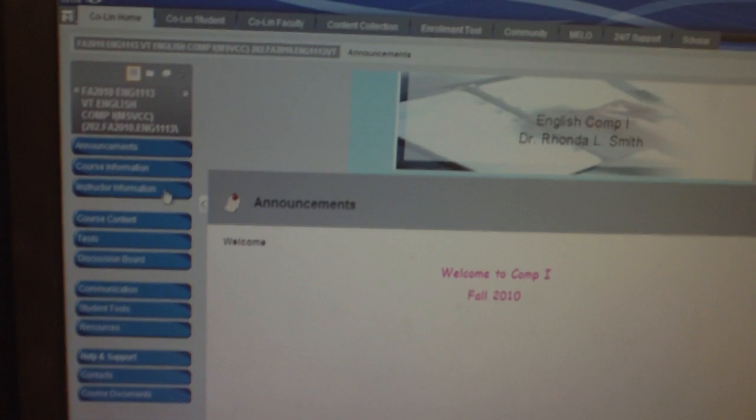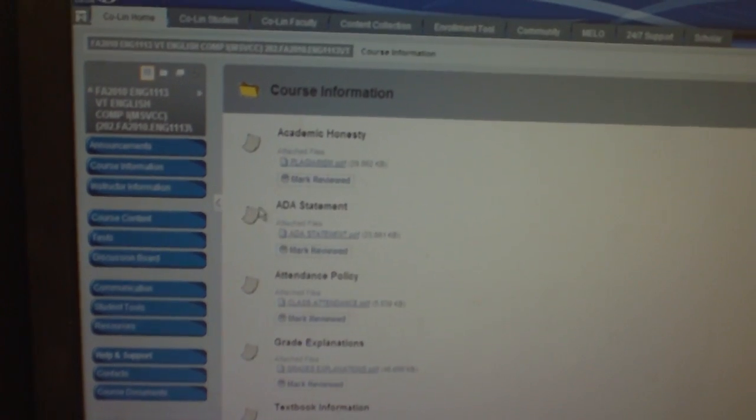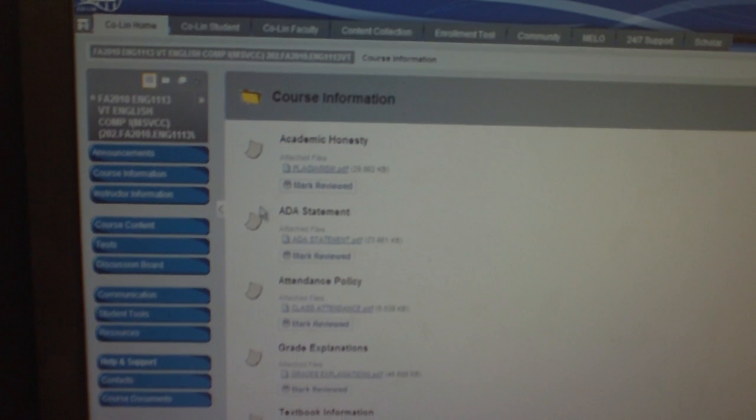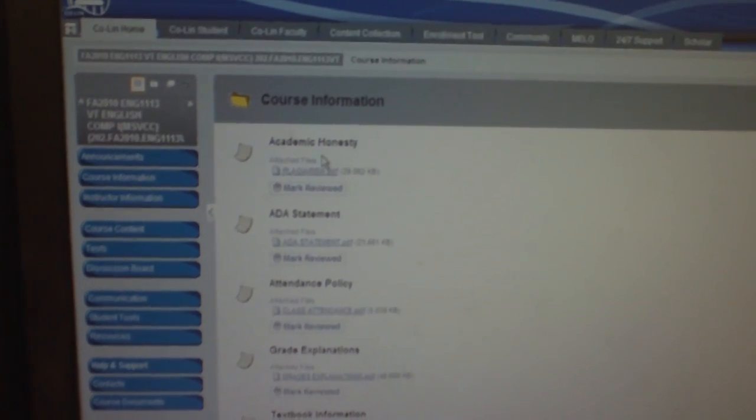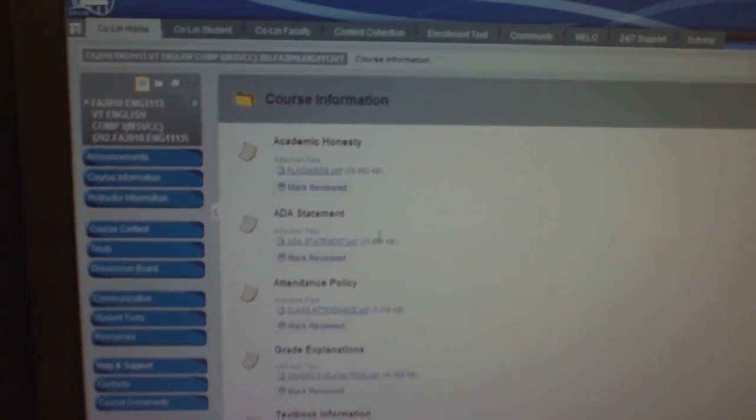The course information tab gives you the course schedule, syllabus, American with Disabilities Act statement, academic honesty statement, and several other things.